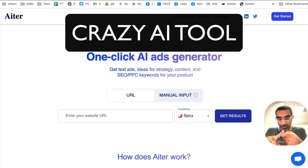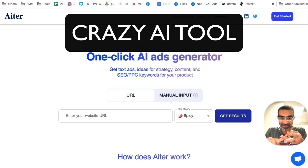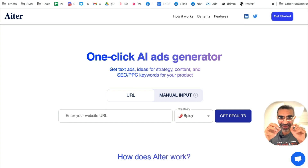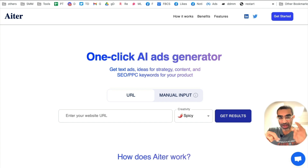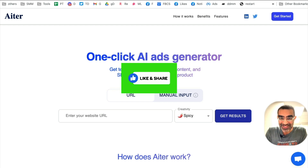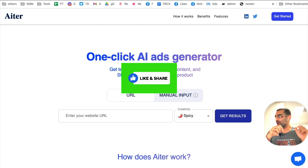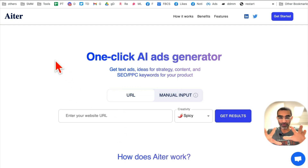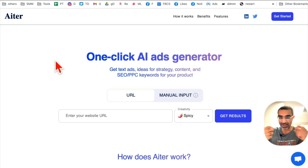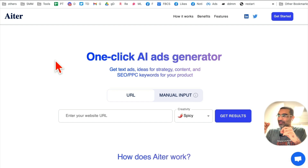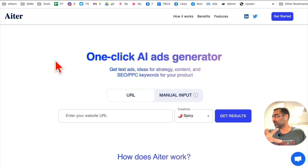This AI tool is going to write copy for your Facebook ads, Google ads, and Instagram ads in seconds — and it's completely free. Before we jump into the demo, make sure you like and share this video so more people can see this. If you're like me and you struggle with writing copy for Facebook ads, this tool is going to be a game changer for you.